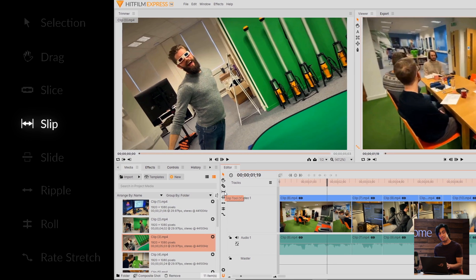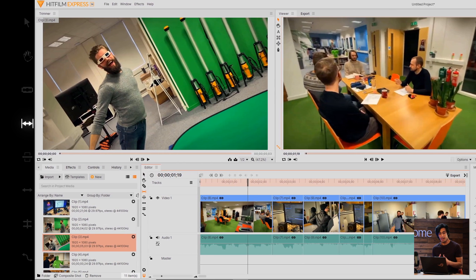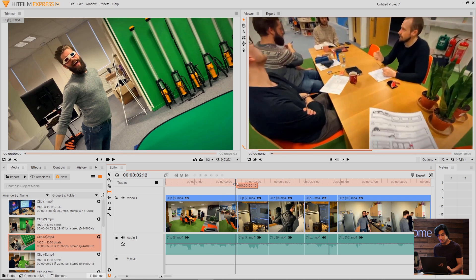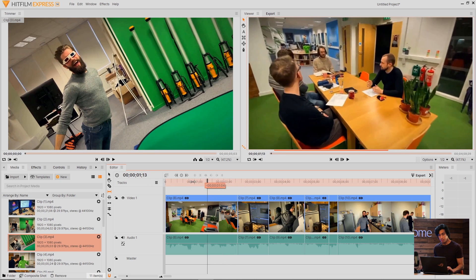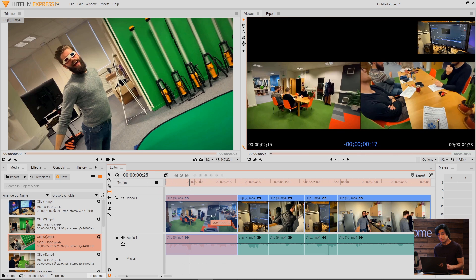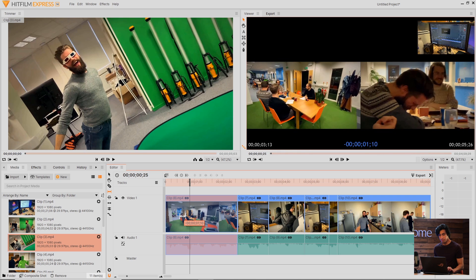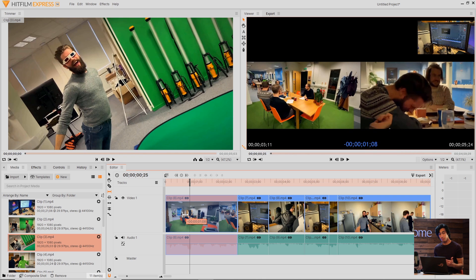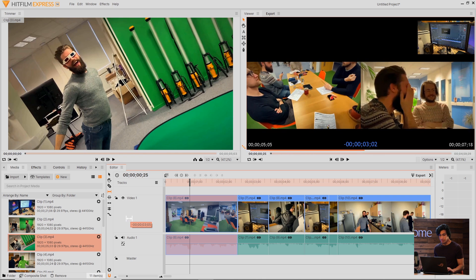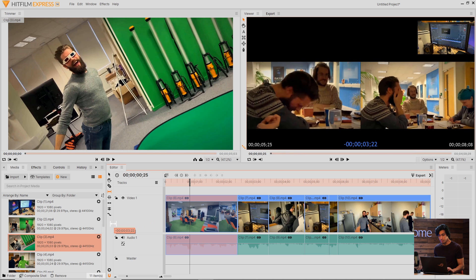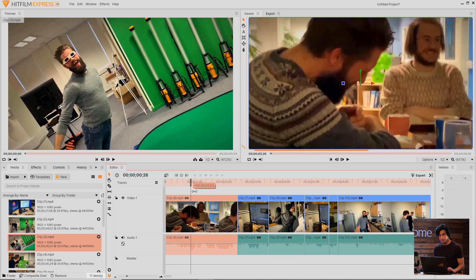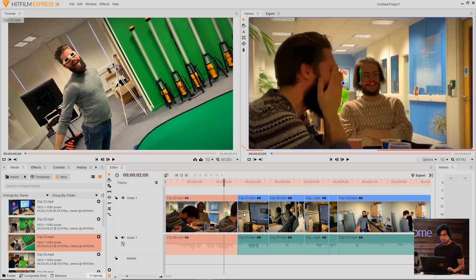Next we have the Slip tool. This tool lets you move the in and out points of the clip, but not actually move the clip itself. Here we have the first one and you can see that it ends at about 2 seconds and 14 frames. If I want to adjust the in and out points, I can select the Slip tool, and then click and drag inside the clip itself. The viewer is updating to show me what those new in and out points will be. So if I continue to drag, I'll eventually get a new clip there. But nothing else on the timeline has been affected.